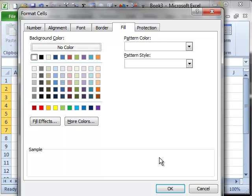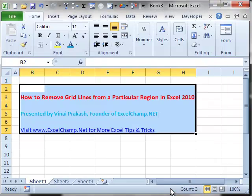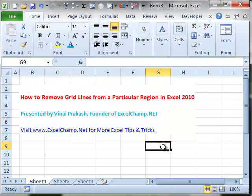In this case, the grid lines will not be visible. As you can see, now that I have done this, grid lines have been removed from this region.